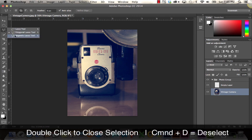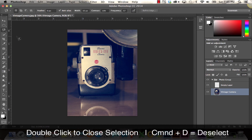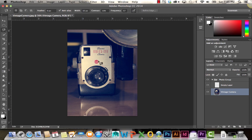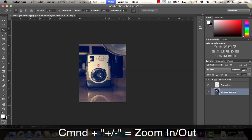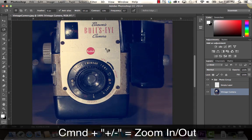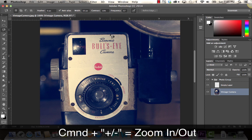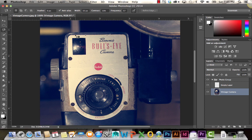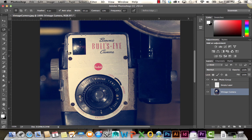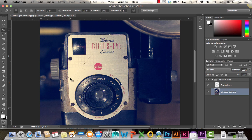There's also the magnetic lasso tool. This is useful for selecting objects when there's a lot of contrast. For example, I want to select this edge here. I just clicked once, and now I'm just moving my cursor, and it's automatically snapping to the edges. That's useful if there is a lot of contrast.